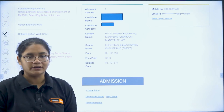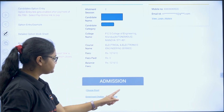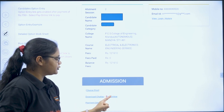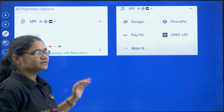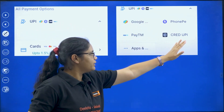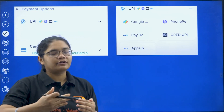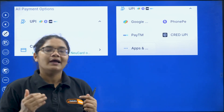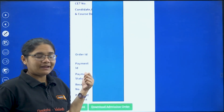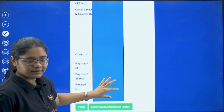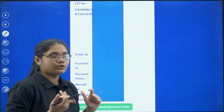For online payment, go back and click 'Pay Online.' You will have different payment options including UPI, debit card, and credit card. Under UPI, apps like CRED, Google Pay, PhonePe, Paytm, and other apps are listed. Select whichever you want, scan the QR code, and make the payment. Once payment is done, you will get a payment ID, payment status, receipt number, and payment amount. Then click 'Download Admission Order' to get your final admission order.